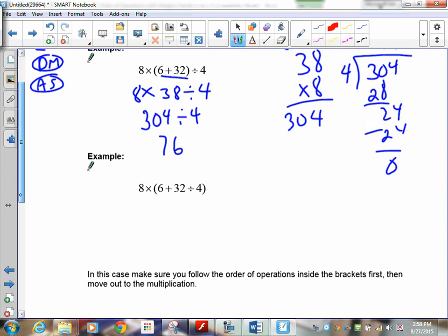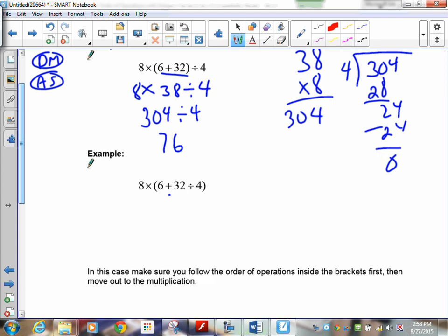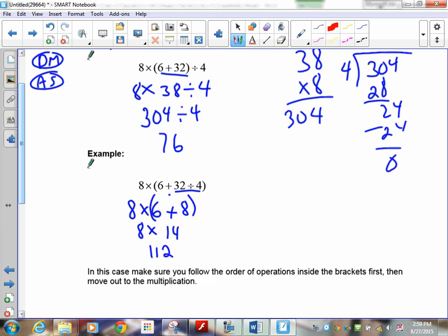The next one has a bit of a twist: inside the brackets you'll see a plus and a divide. In this situation, you do the inside of the brackets like its own question. Inside those brackets, you have a plus and a divide — what comes first, adding or dividing? Dividing. So 8 times 6 is the first part, put the brackets in plus 8. We're still not done the brackets. 6 times 8 is 14, and 8 times 14 is 112. Make sure you follow the order of operations inside the brackets — don't just go left to right.